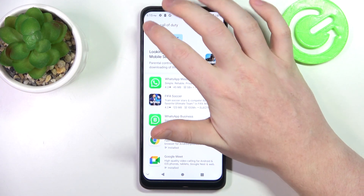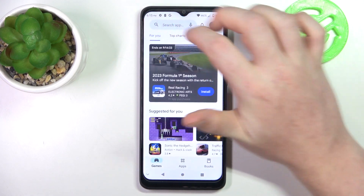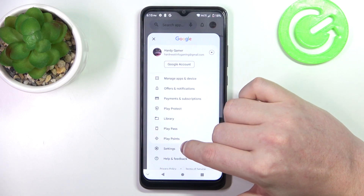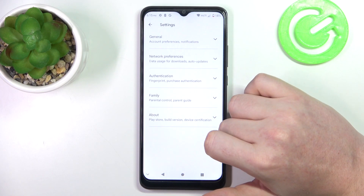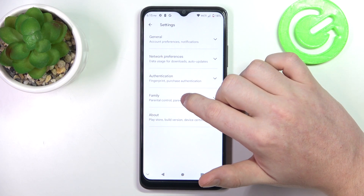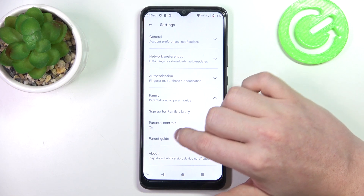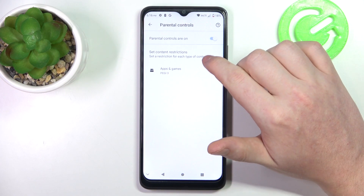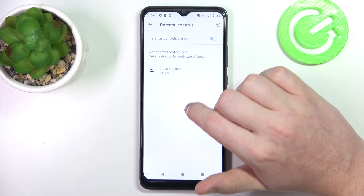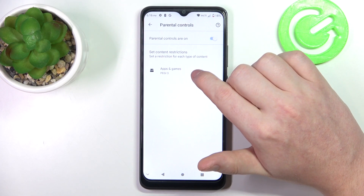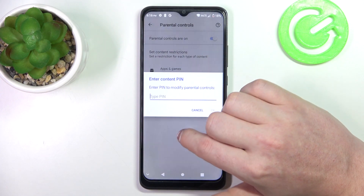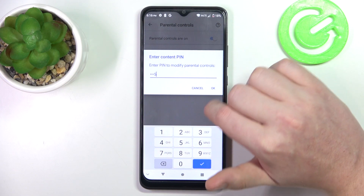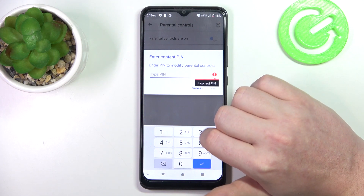To fix this, we'll need to go back to the homepage, click on your profile picture, and head on to the settings. Here, find the family, enter parental controls, and now we can either disable parental controls entirely, or click on apps and games, insert the PIN code, and click on OK.